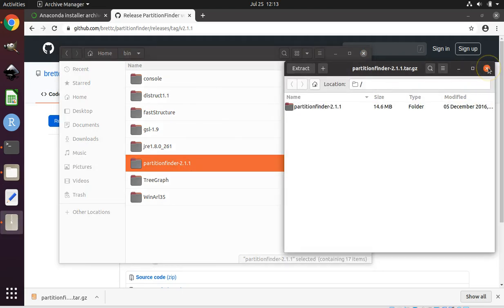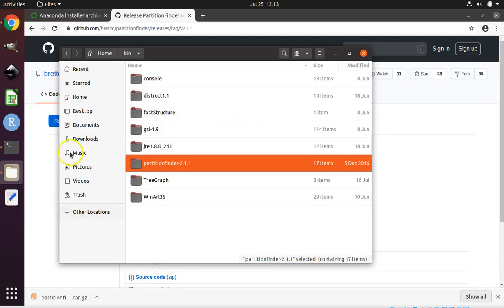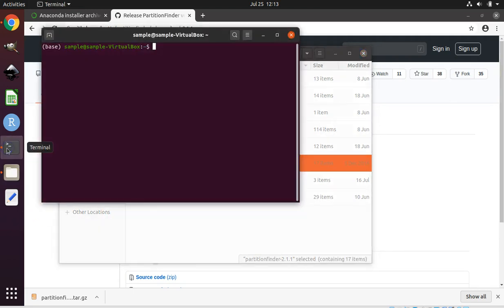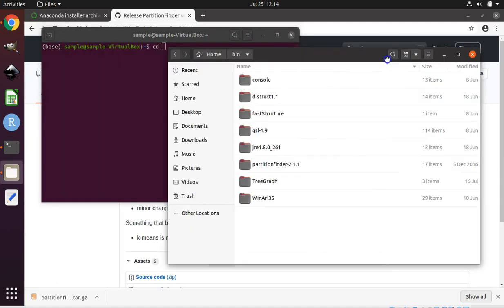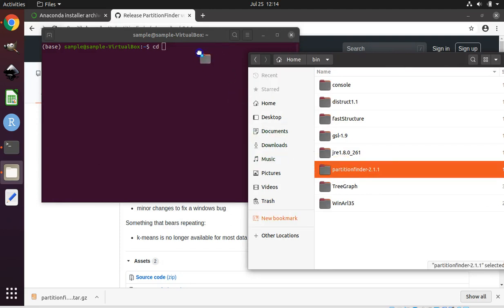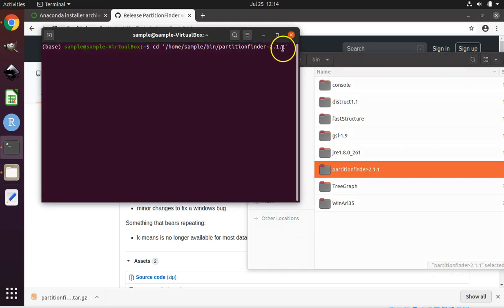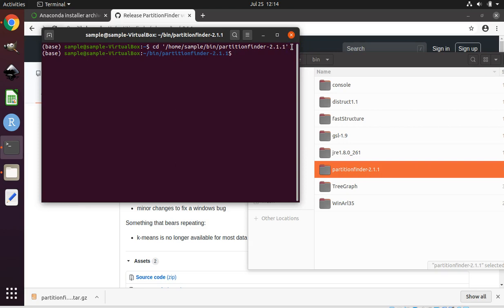Keep file explorer open and come back to your terminal window. We're going to navigate to the folder where we have PartitionFinder. Type cd space, then come back to file explorer and drag the folder for PartitionFinder into your terminal window to get the path, then press enter. To run PartitionFinder, type python lowercase space, then PartitionFinder with a capital P and capital F, but no spaces, dot py, and press enter.